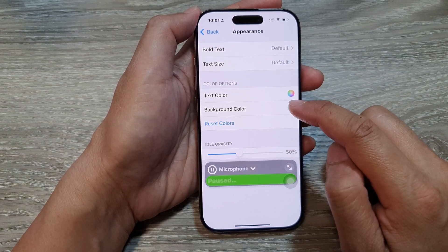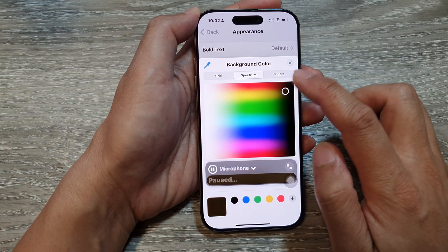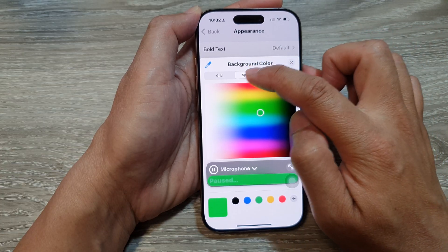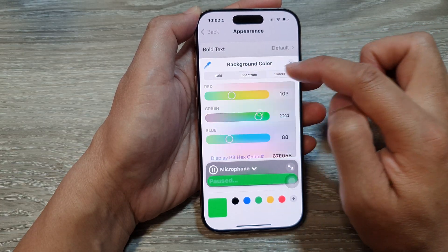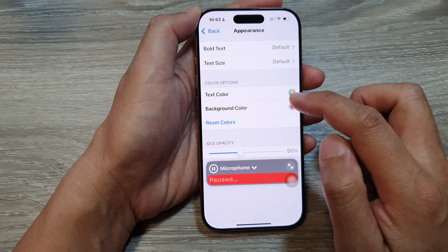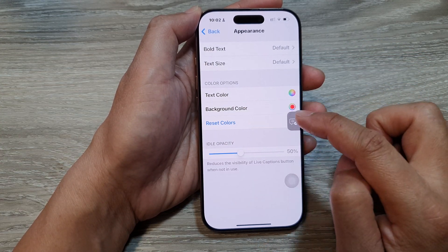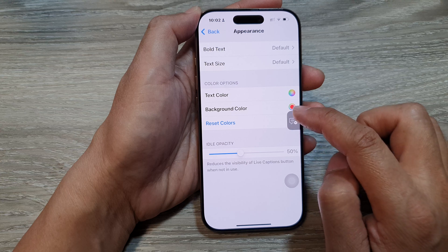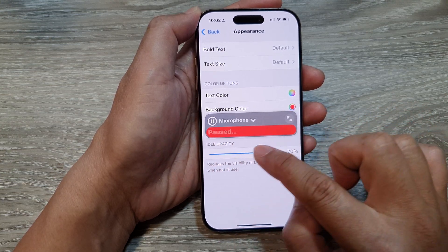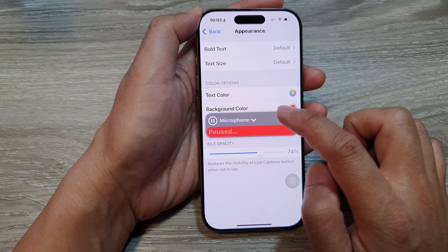For the background color, tap on Background Color. Here you can choose your favorite background color from the spectrum, a slider, or a grid. Select one of the colors you'd like to use. You can also adjust the idle opacity to make it more or less transparent.